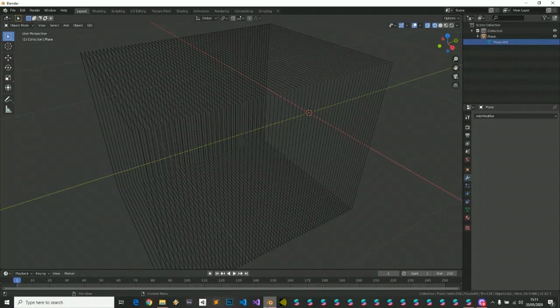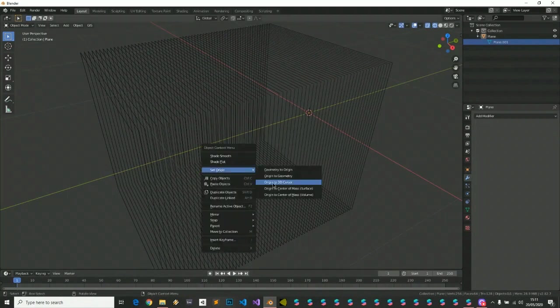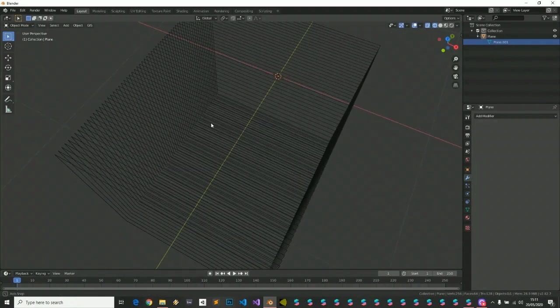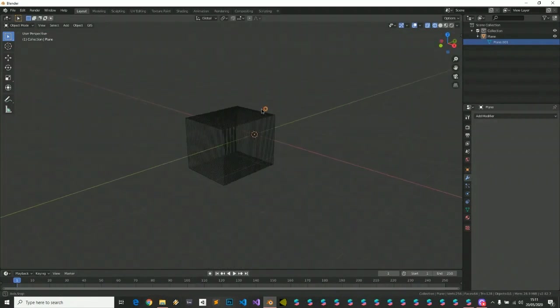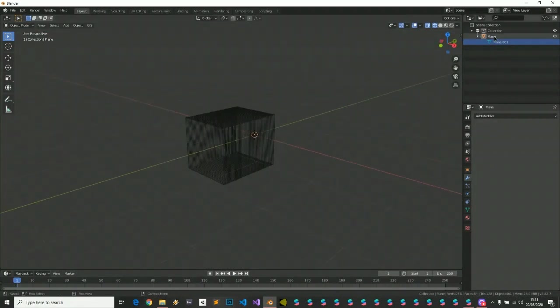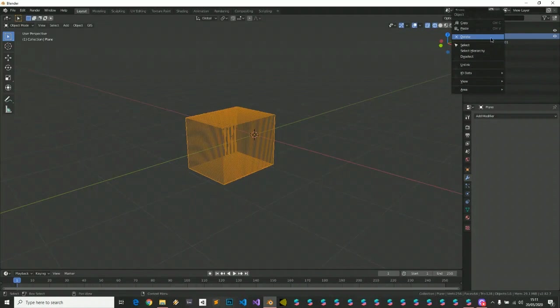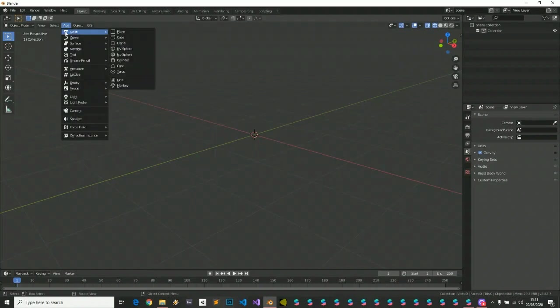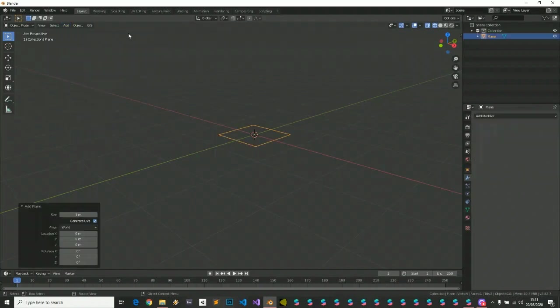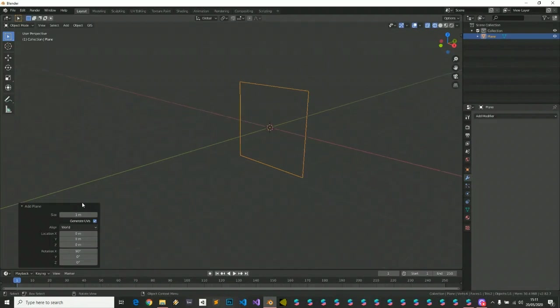We start with Blender. I deleted everything, I created a mesh, a plane. I rotate this plane on the z-axis, 90 degrees.